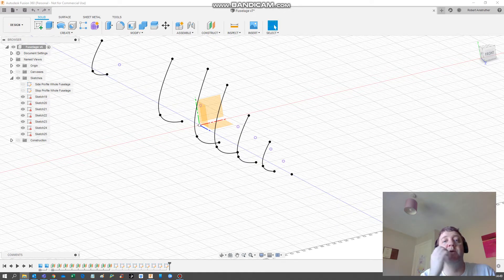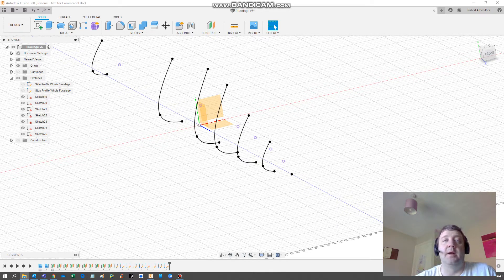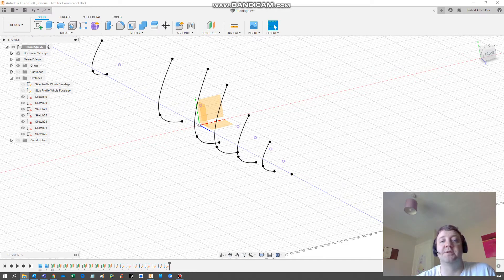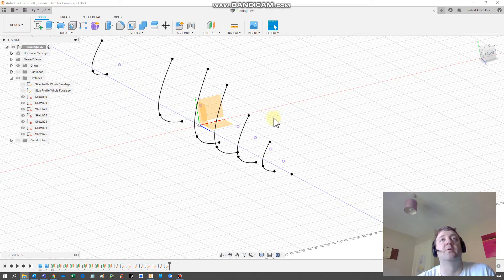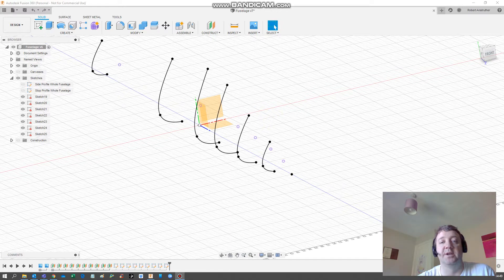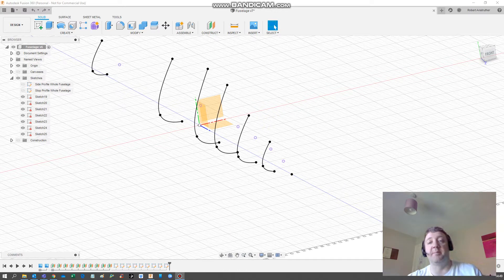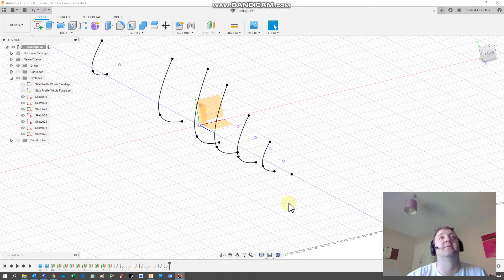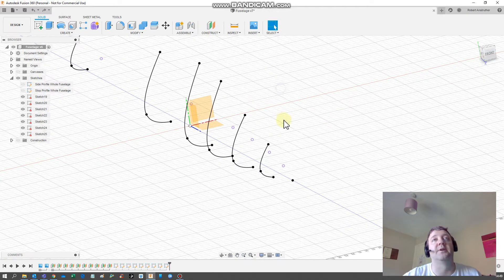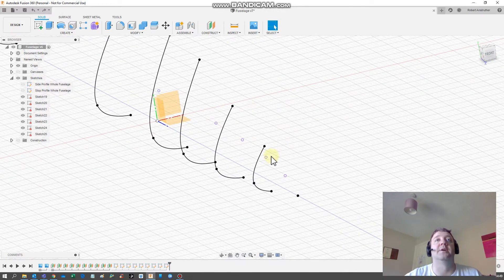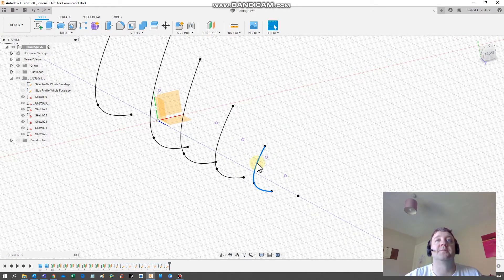Alright, so now we are going to adjust some of these profiles, mirror them, and then loft this so we can get our fuselage. Again, this isn't going to be a perfect fuselage, it's just to give you an idea of how I've done it.